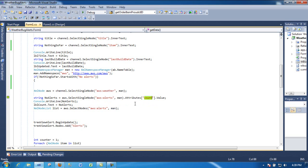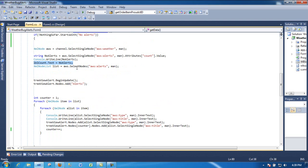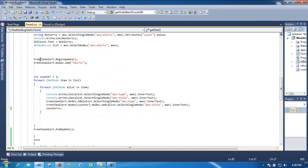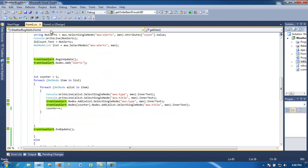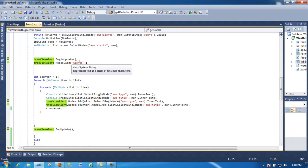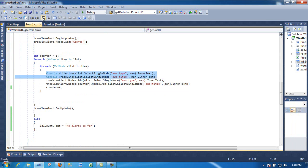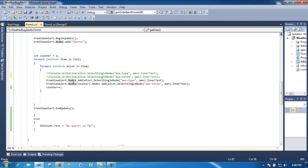As you can see, I'm checking the count and then just put it on a label. Then here again, a list of alerts. As you can see here, I'm starting to begin the update on the tree view, which is this guy. And then the root is going to be 'alert', and under that then I'm looping through the items, the alerts. And as you can see, I'm grabbing the type and the title. This is just for the console.